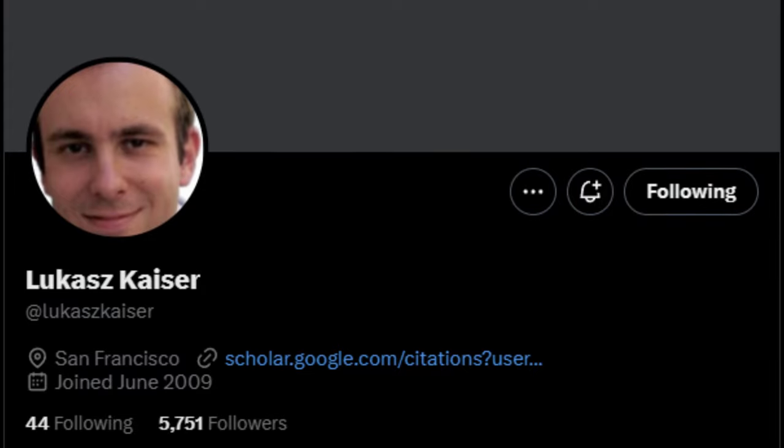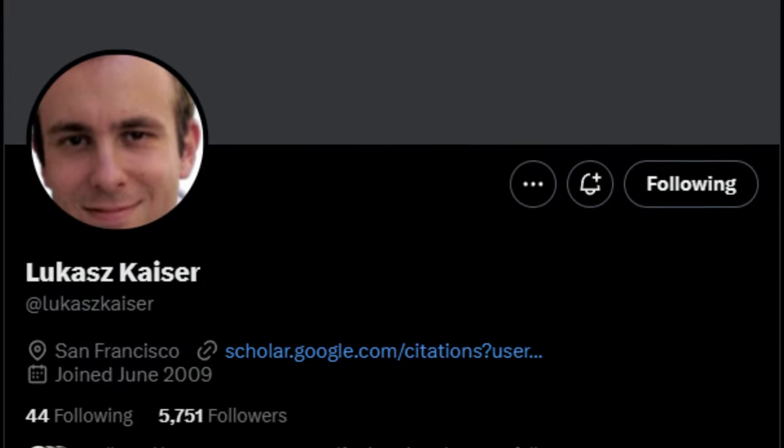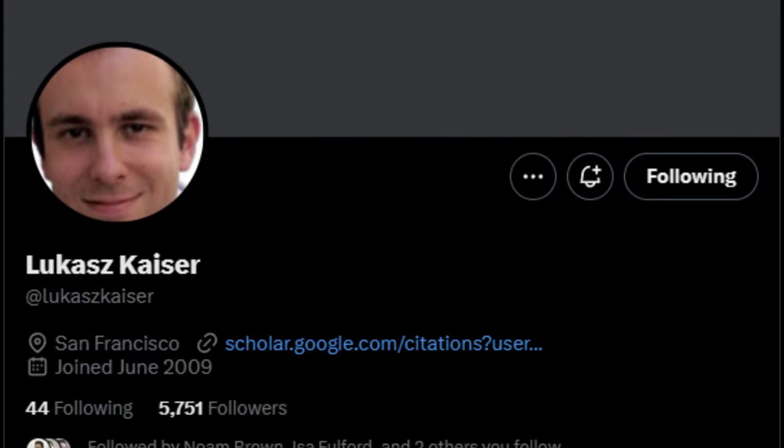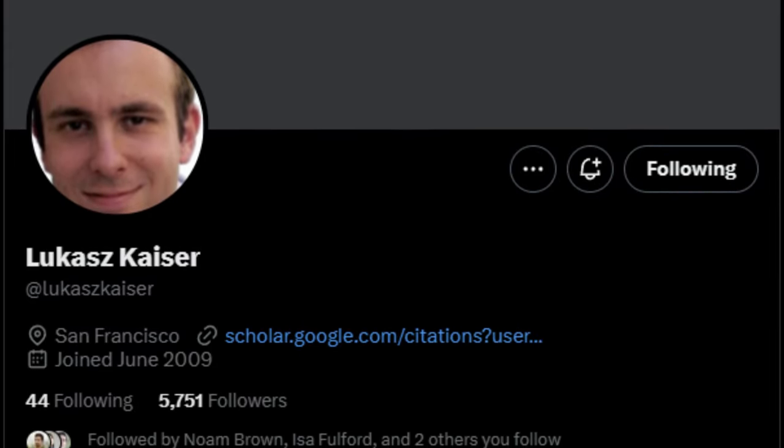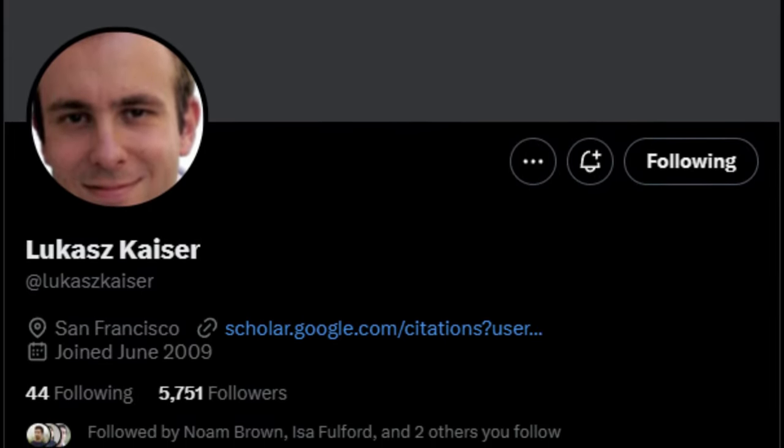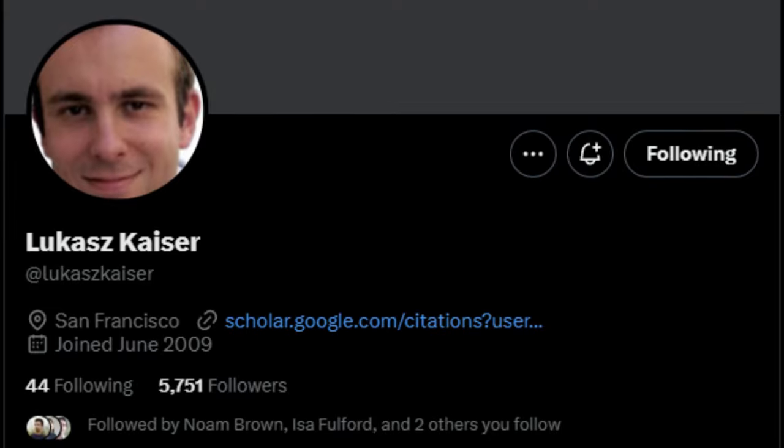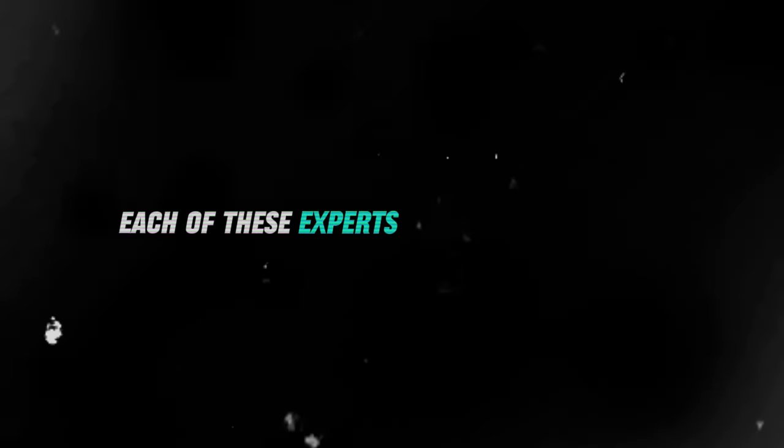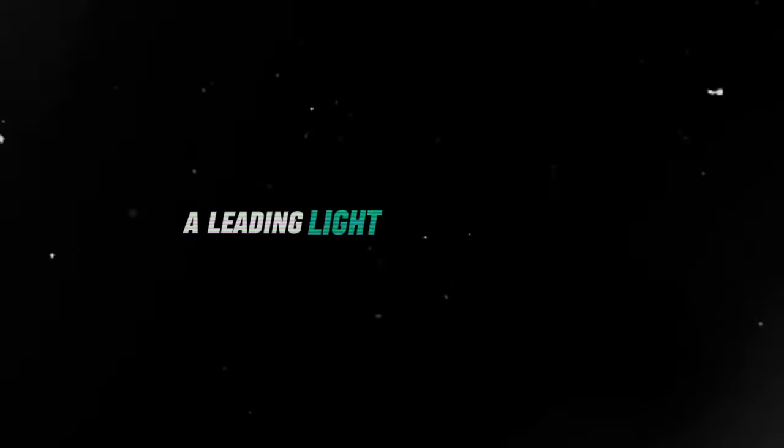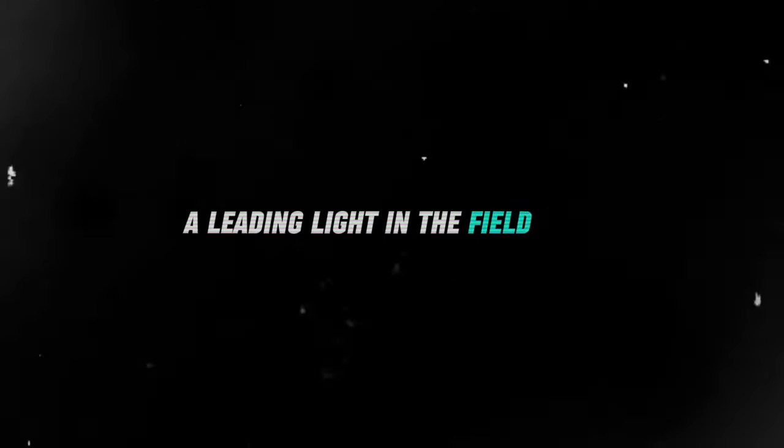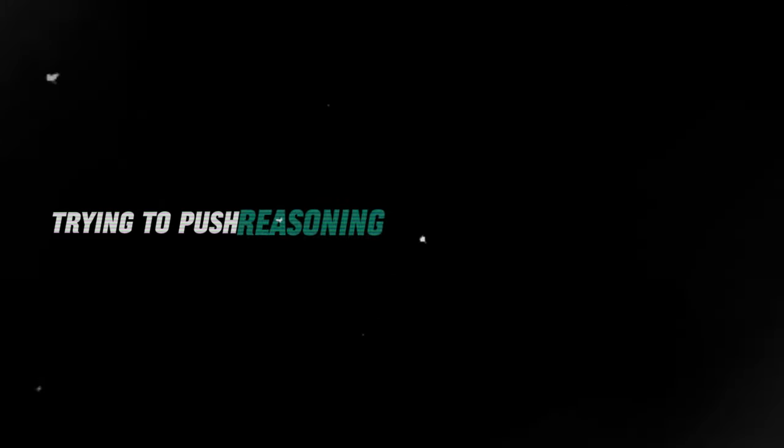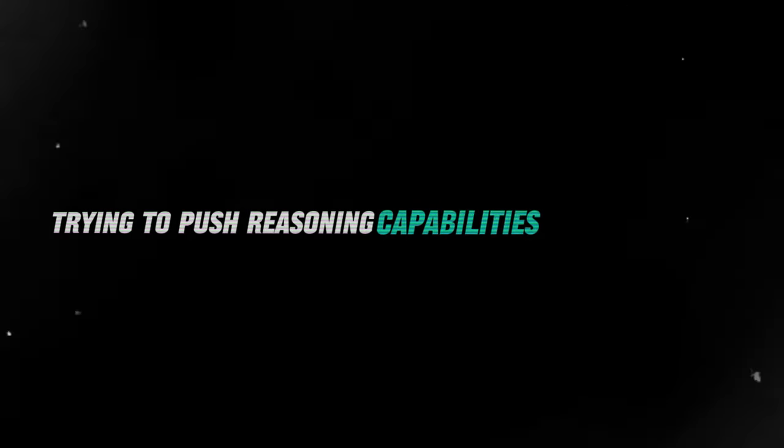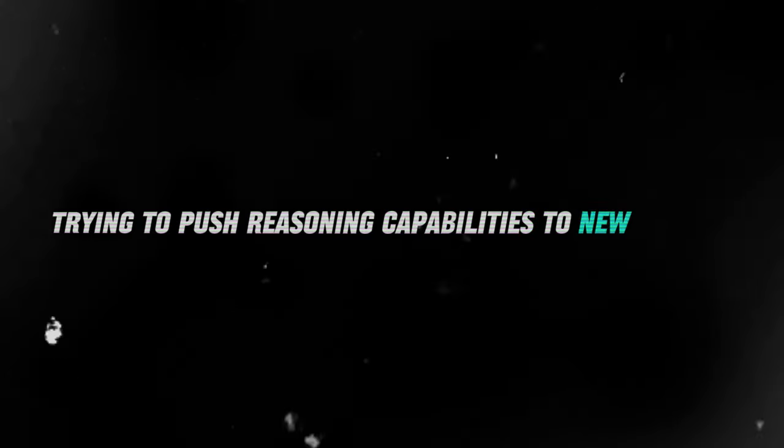And not to forget, Lukasz Kaiser, whose work has been influential in advancing the state of the art in these areas. Each of these experts could be considered a leading light in the field of AI, trying to push reasoning capabilities to new heights.